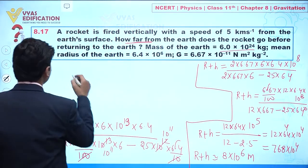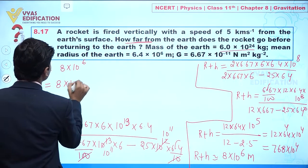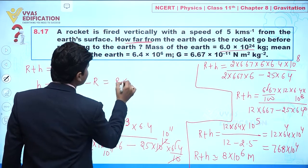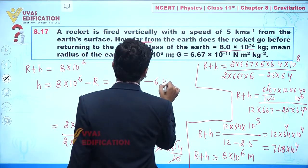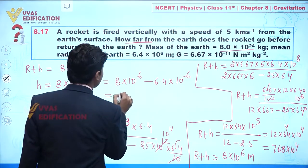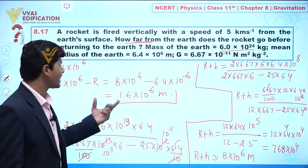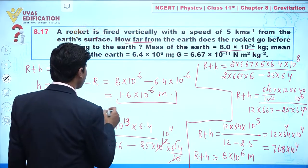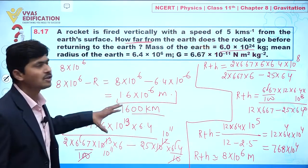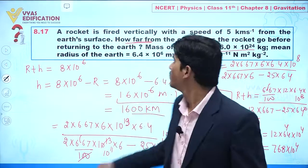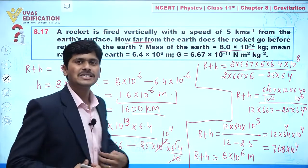Therefore R + h = 8×10⁶ m. So h equals 8×10⁶ minus R, which is 8×10⁶ minus 6.4×10⁶, giving h = 1.6×10⁶ meters, which equals 1600 kilometers. This is the height gained by the rocket before it comes to rest. That completes the solution to this question.